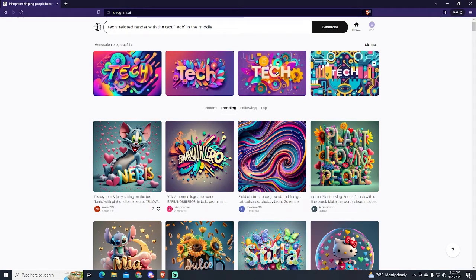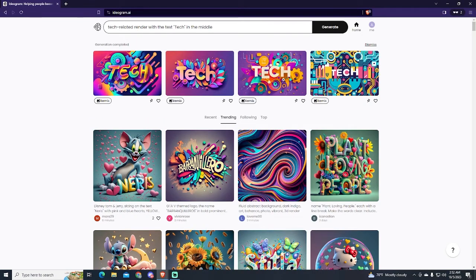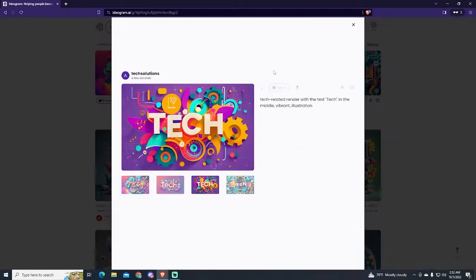Now the AI generated four images. You can pick the one you like the most. In my case, I will use this one. I can just click it and download it.